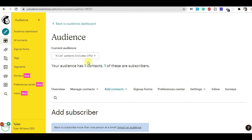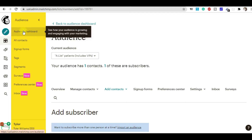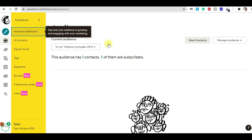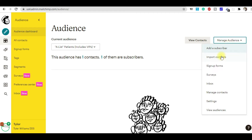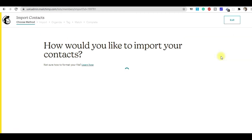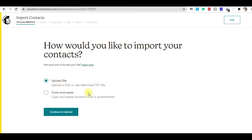For bulk import, go to the Audience dashboard and click 'Import Contacts.' Here you can import in two ways: upload a CSV file or use copy-paste. If you have a very small list, copy-paste works fine, but if you have a large list, I suggest using the CSV file option.